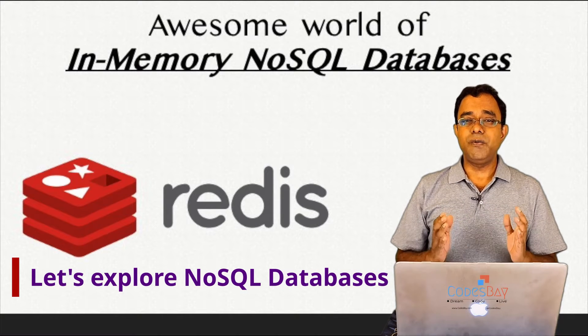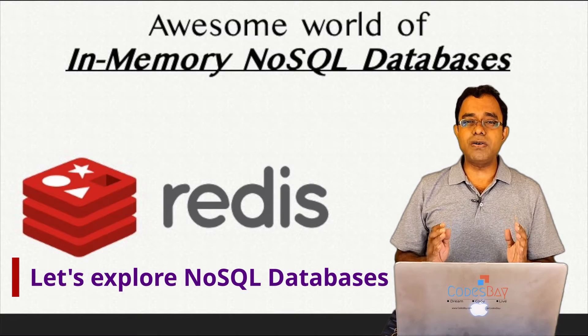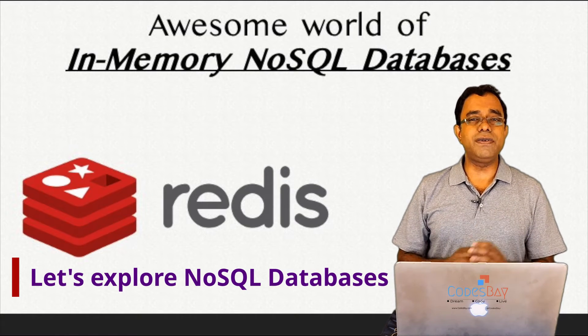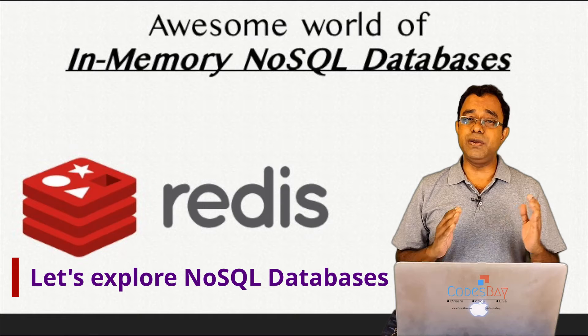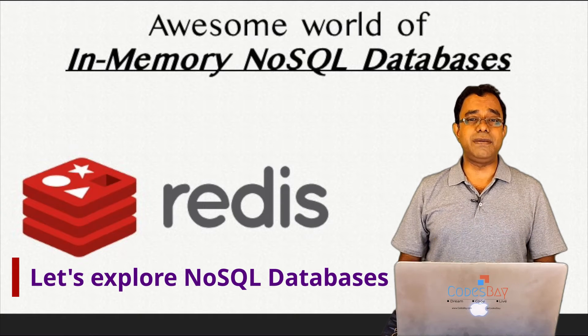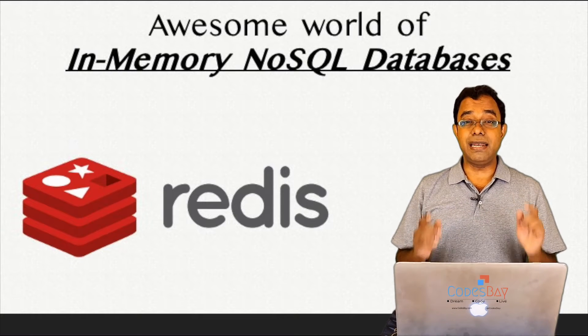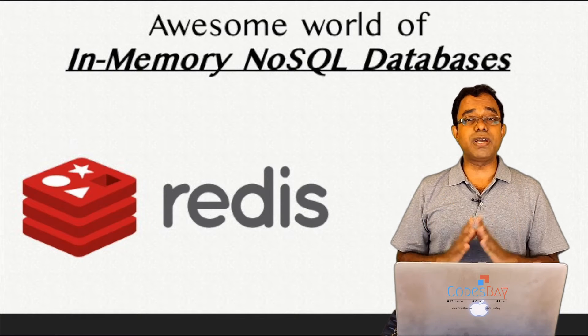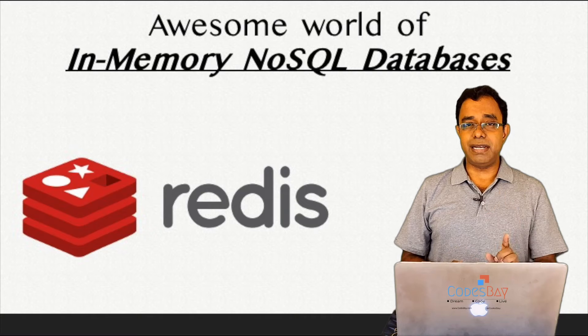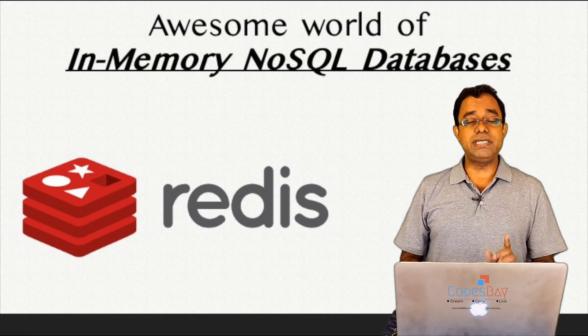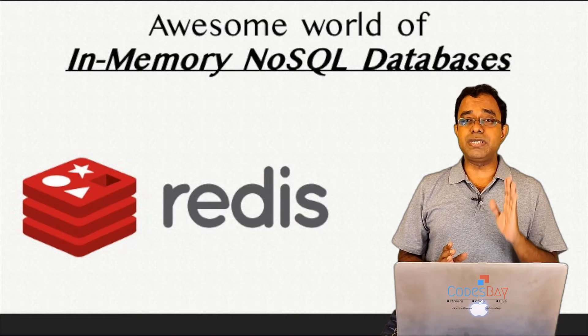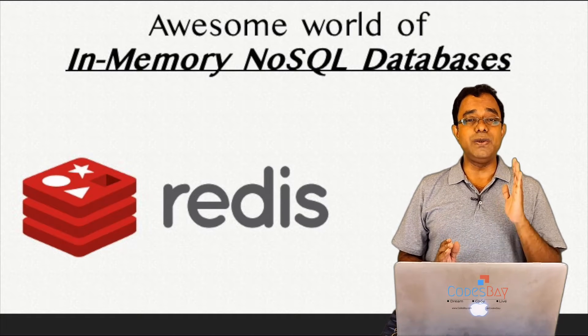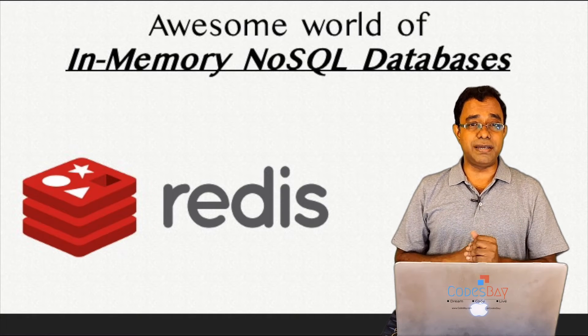Hello everyone, welcome to the awesome world of in-memory NoSQL databases. In this video series we will talk about Redis, which is an open source in-memory NoSQL database.